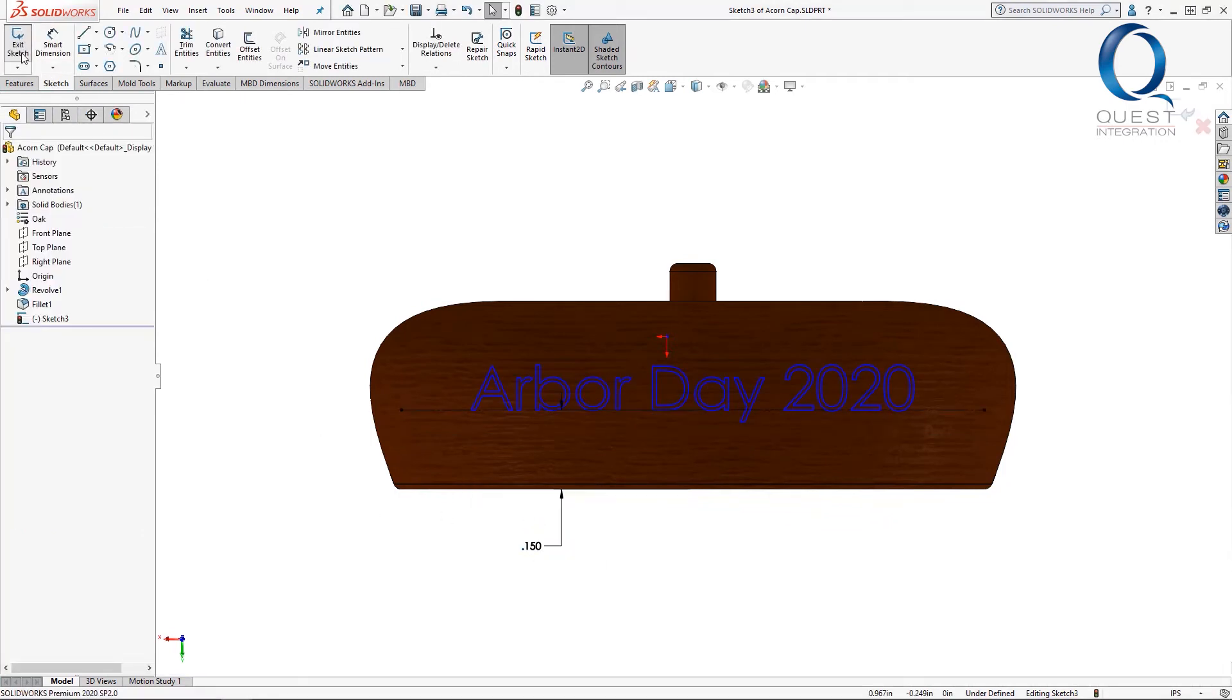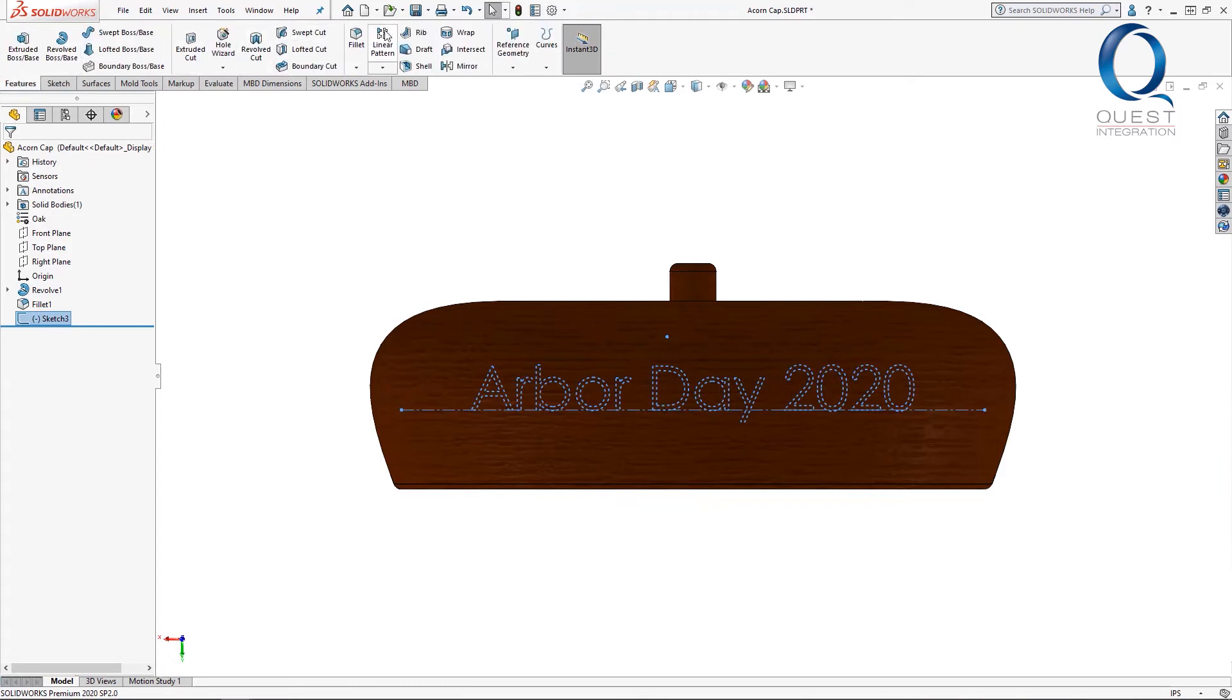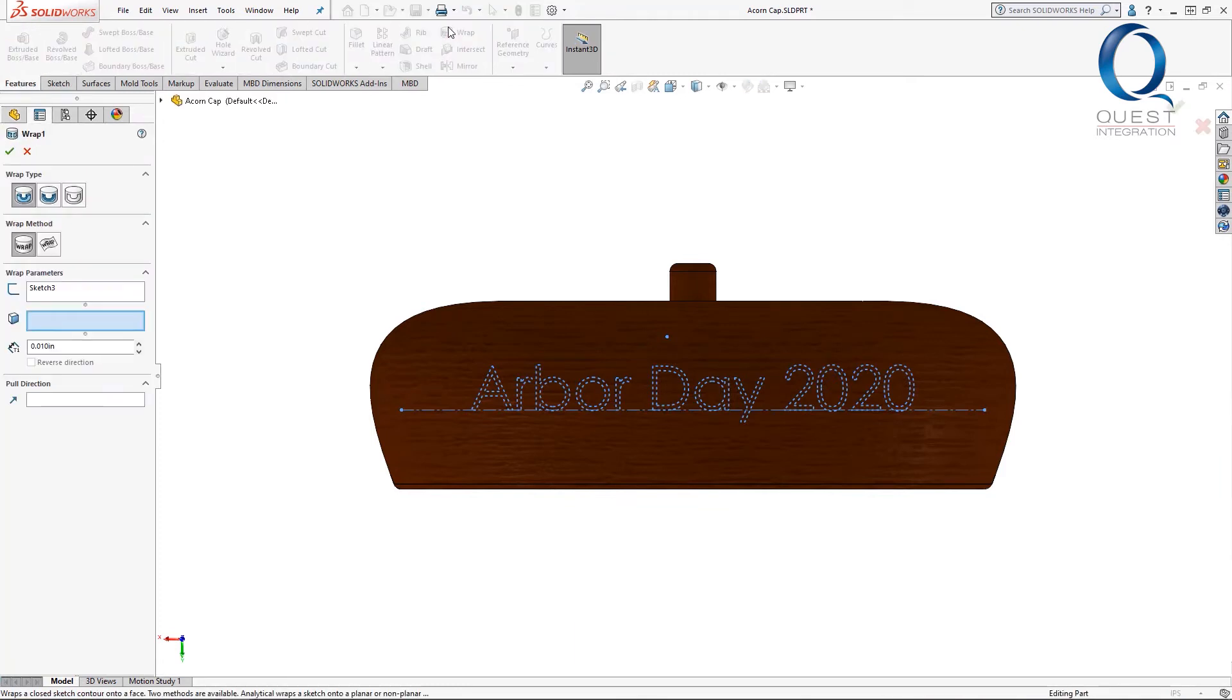That's all what I want so now we can exit the sketch and go to the features tab where we'll find the wrap tool.